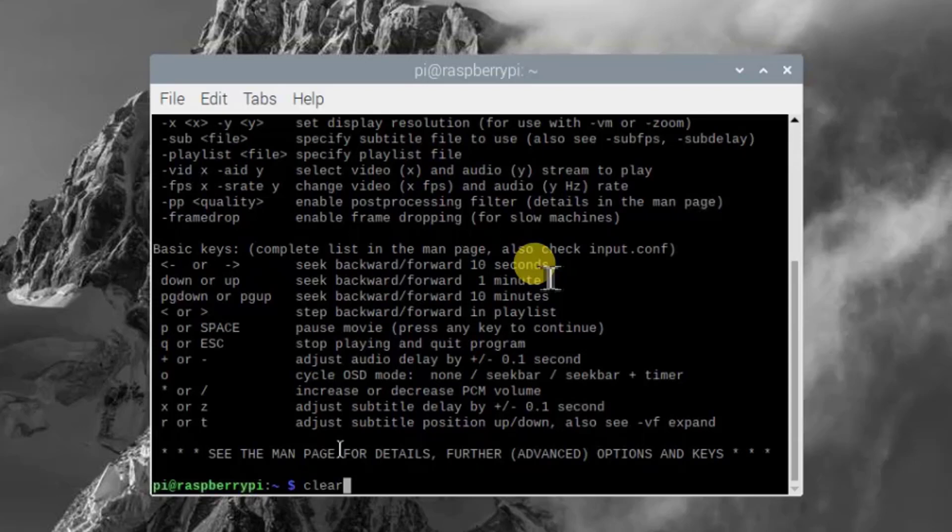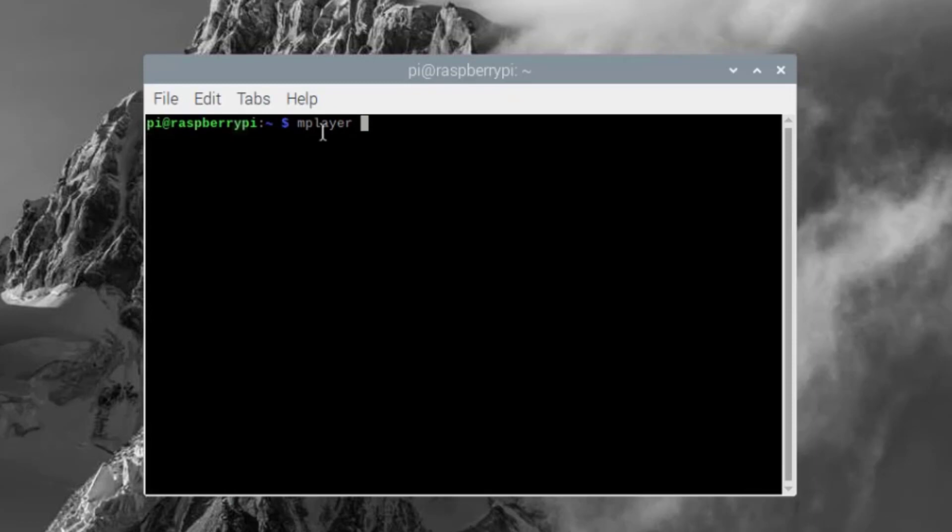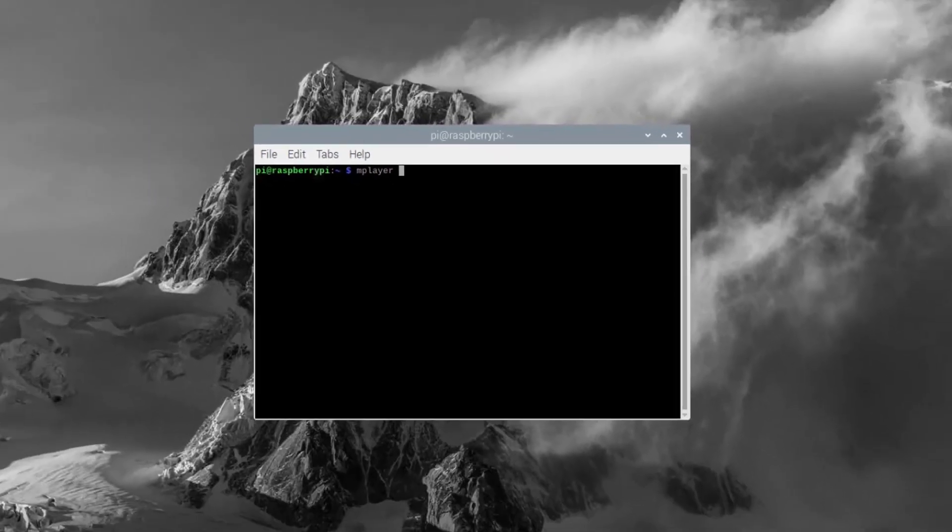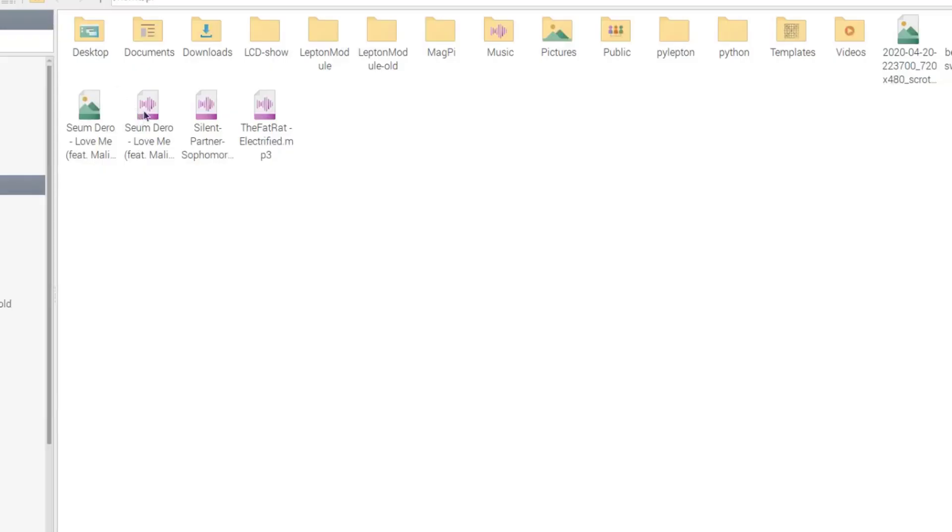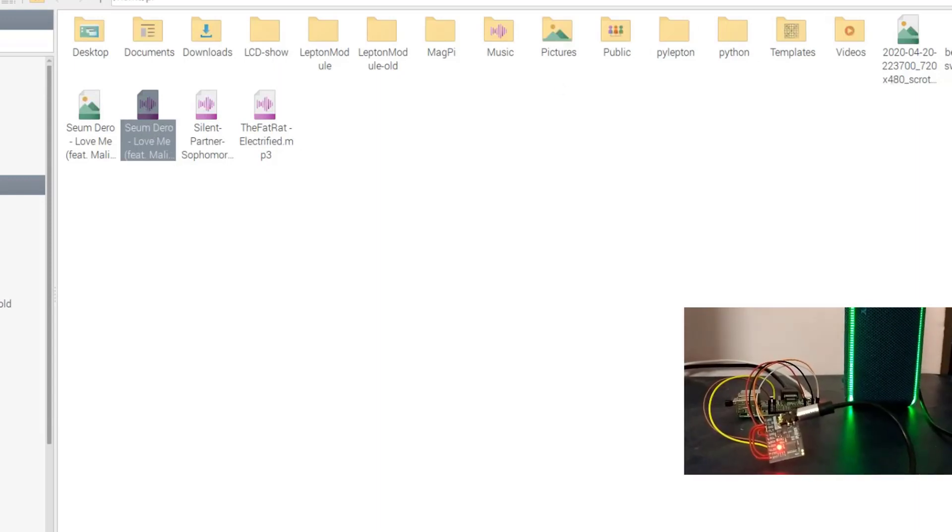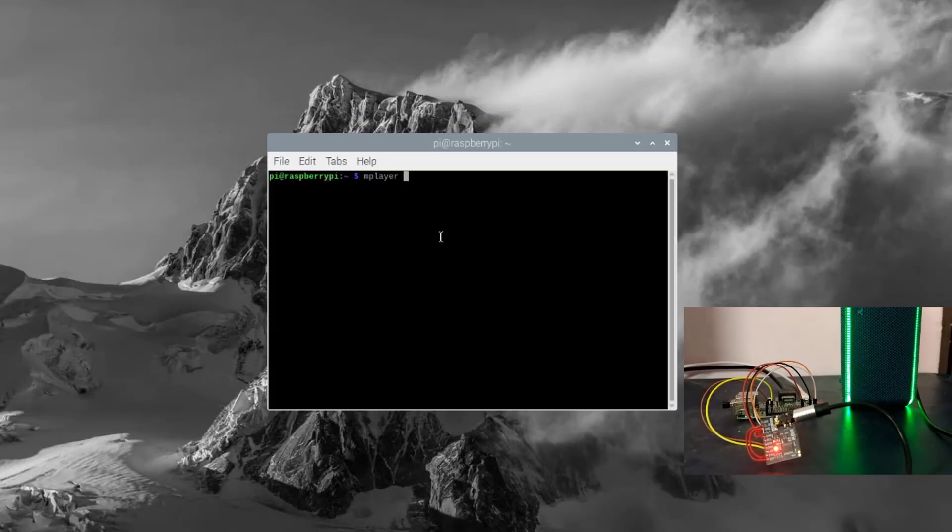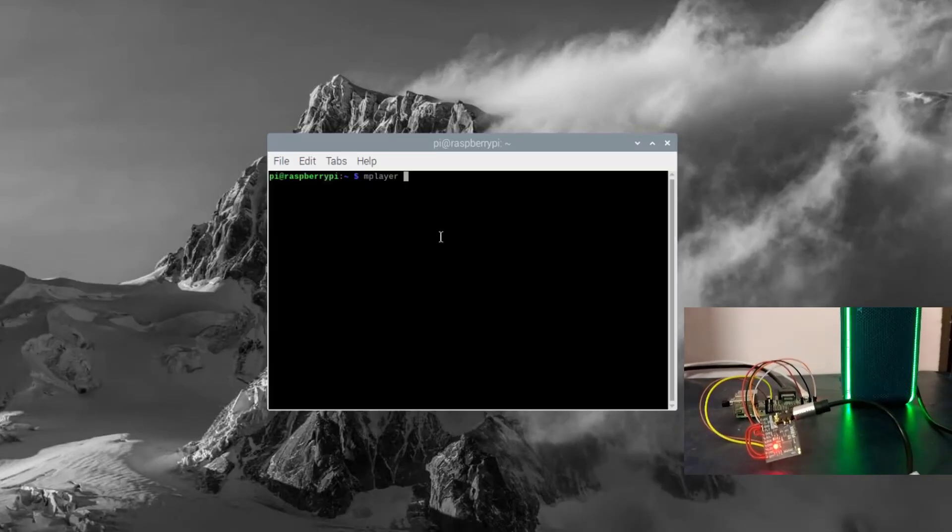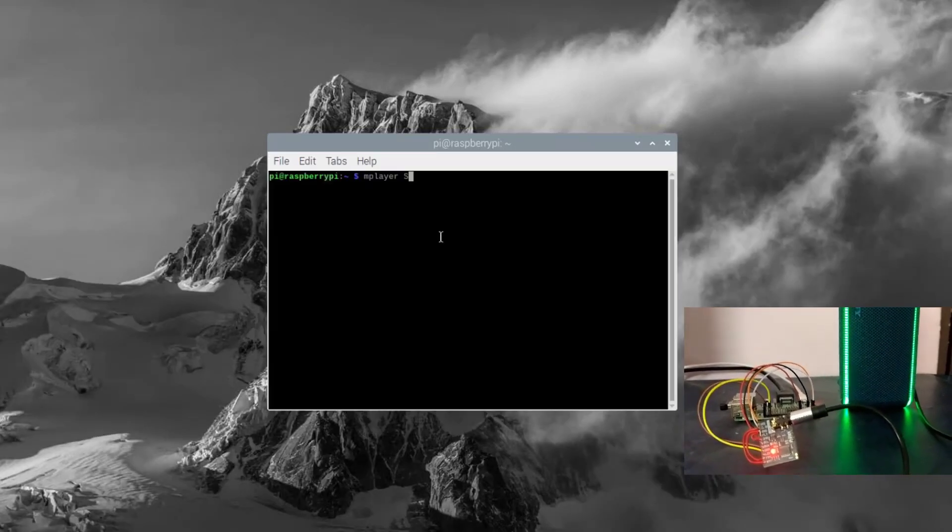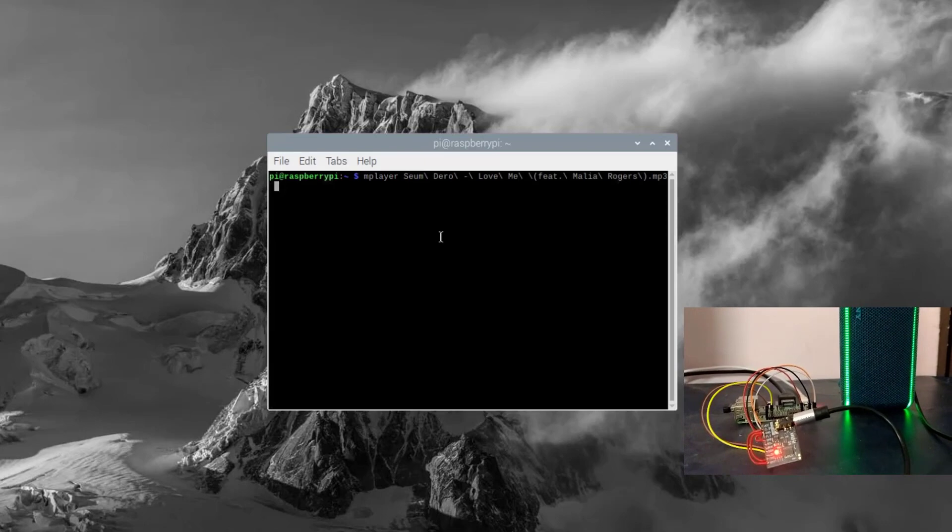Now let's play a song. Let me pick any song from my folder. And type mplayer and the name of the file that you want to play. And enter. That's it.